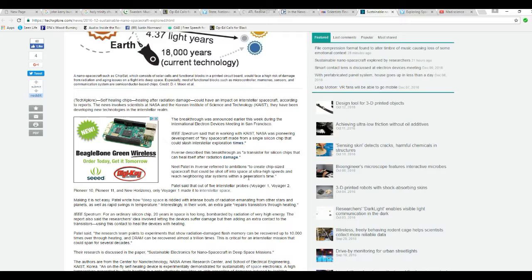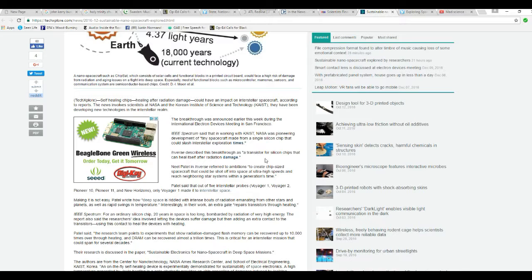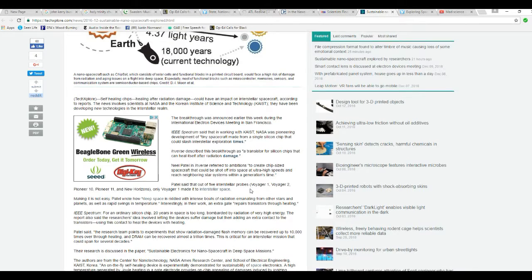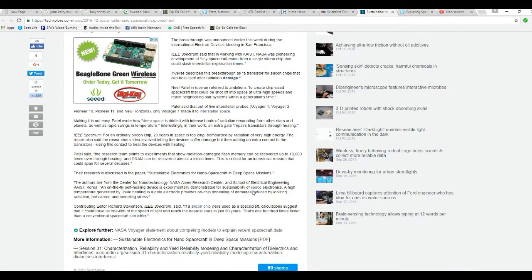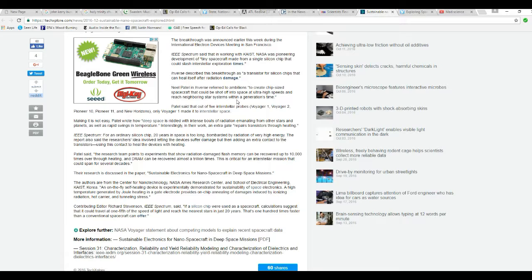Inverse described this breakthrough as a transistor for silicon chips that can heal itself after radiation damage. Neil Patel in Inverse referred to ambitions to create chip-sized spacecraft that could be shot off into space at ultra-high speeds and reach neighboring star systems within a generation's time.